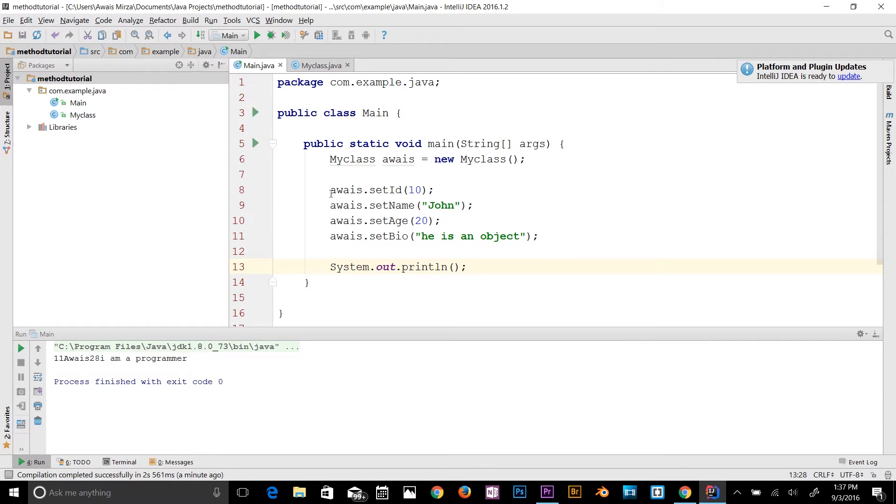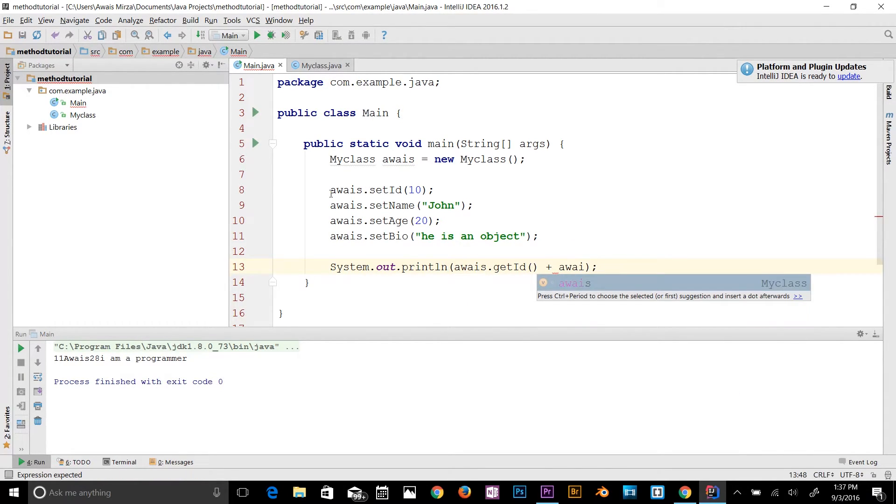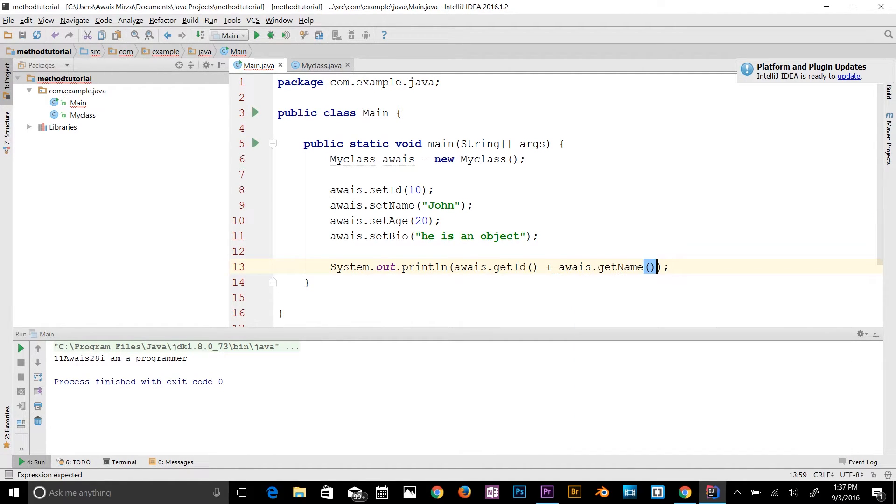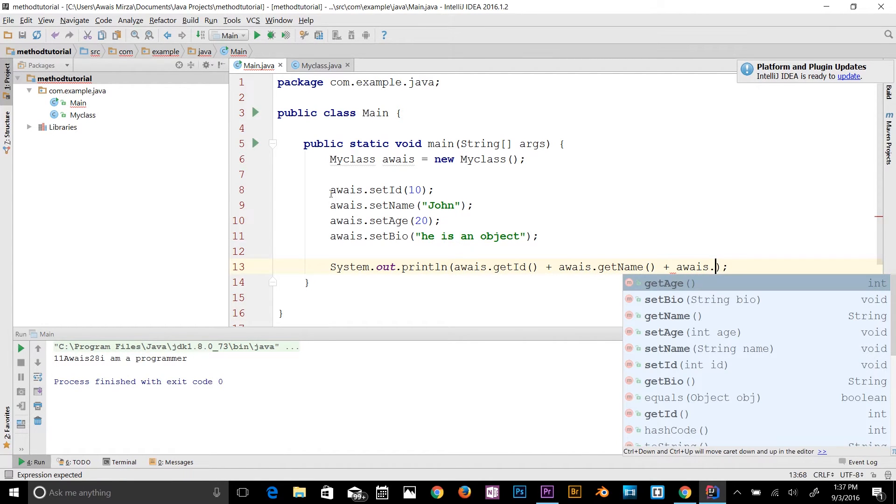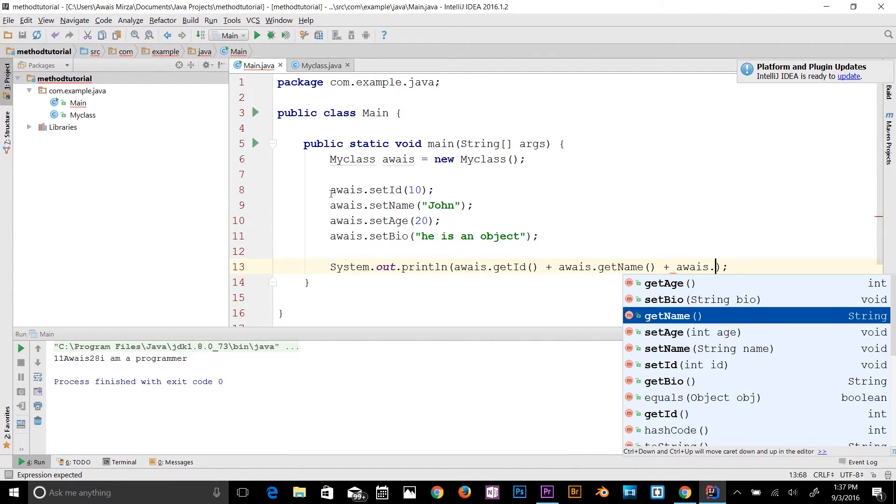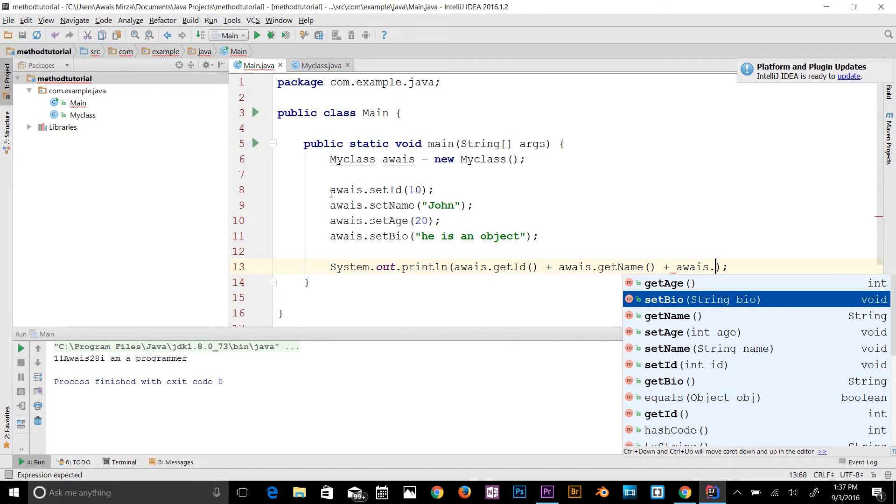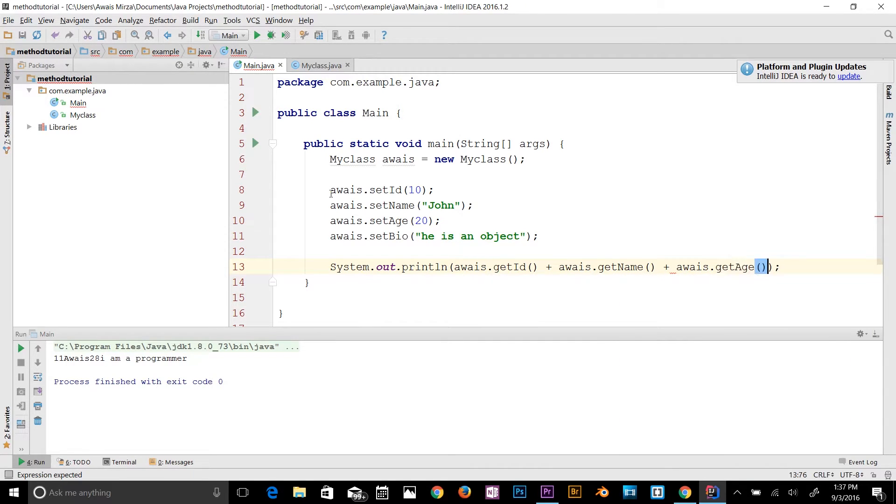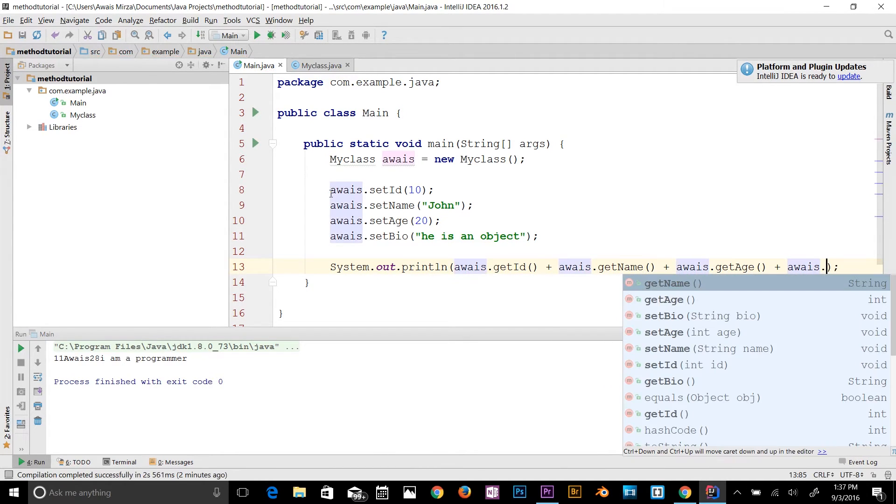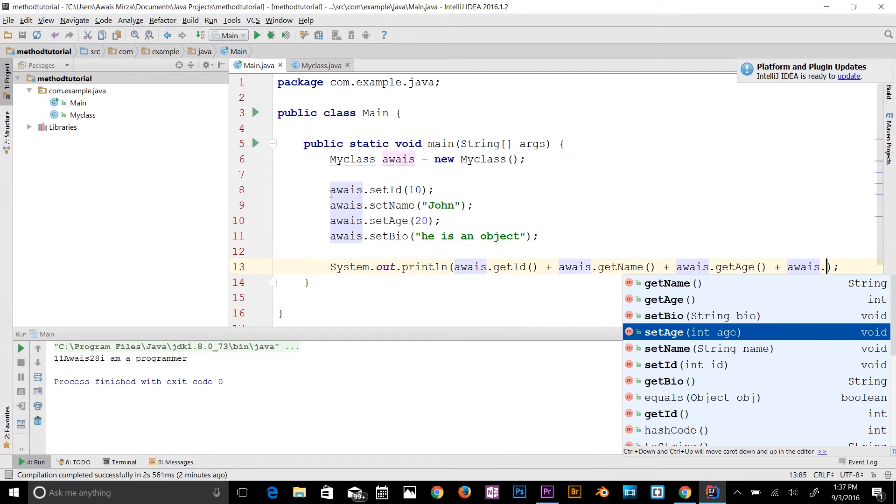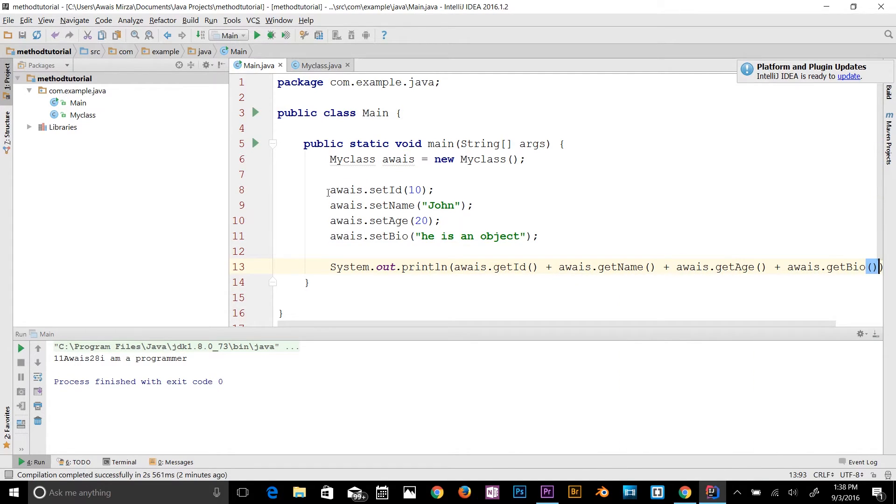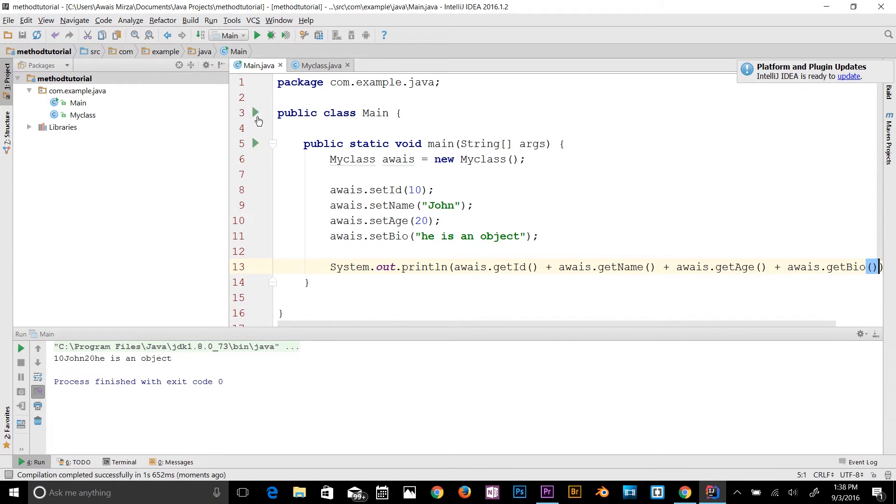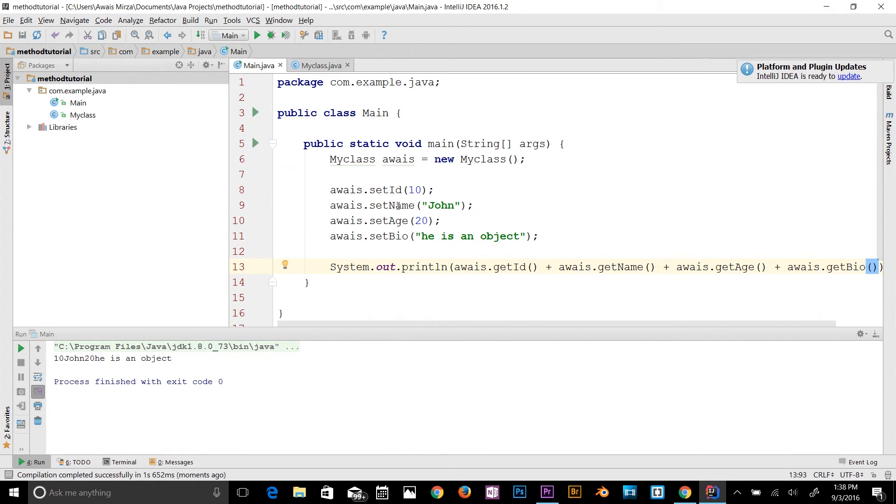I'm going to say aways.getId, concatenation, aways.getName, concatenation, and aways.getAge, plus sign, and then aways.getBio. Now let's go and run the program. Let's see what results we get. 10 John 20, he is an object. In the main class, we still got the same data for those variables, but here we can set the values for those variables. That's really cool.